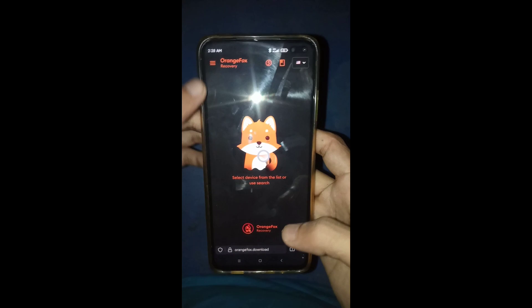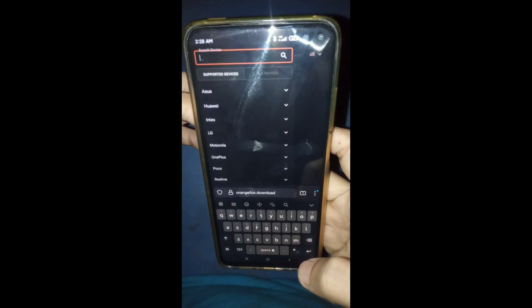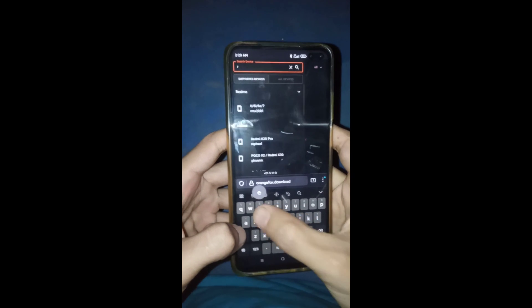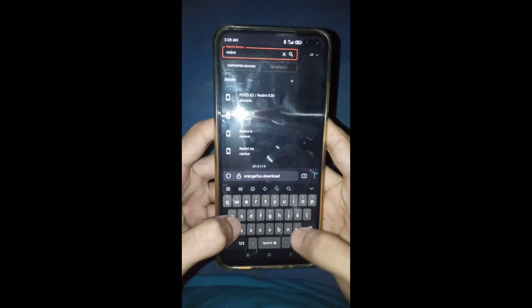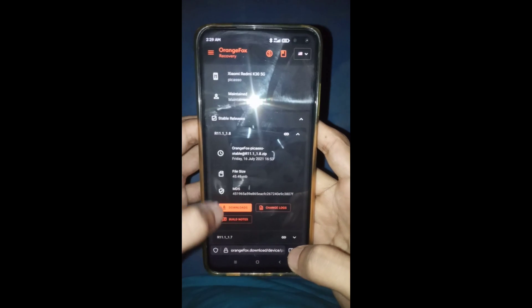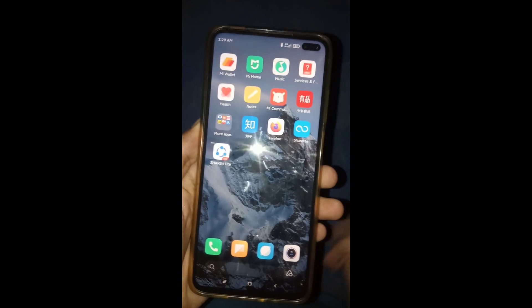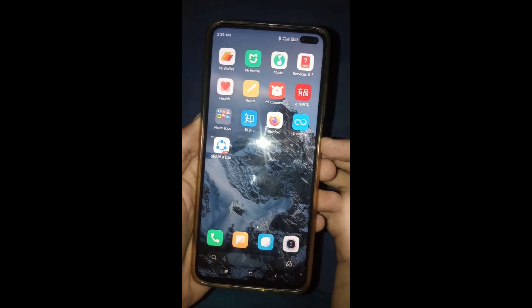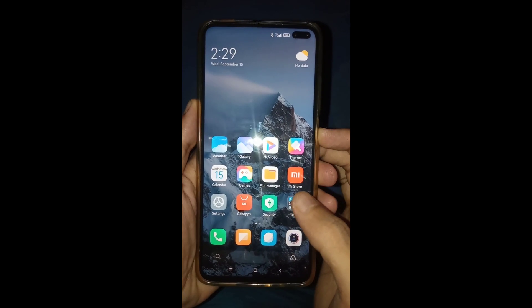Then you need Orange Fox Recovery to install this ROM, otherwise you can face a mount slash vendor error. To download it, just search your device model number and click, then click download and select the server. I already have it so I don't need to download again. After downloading, extract Orange Fox Recovery and save it to external storage to get the image file.